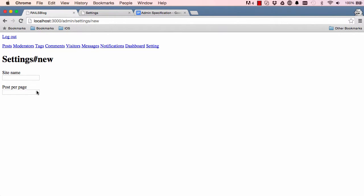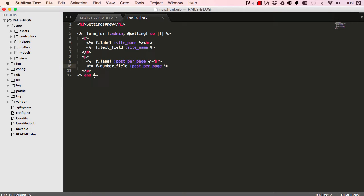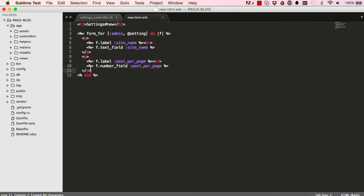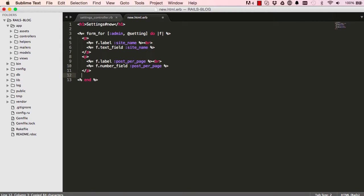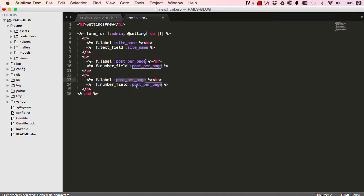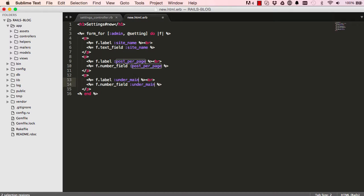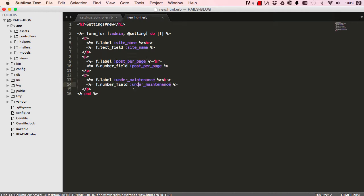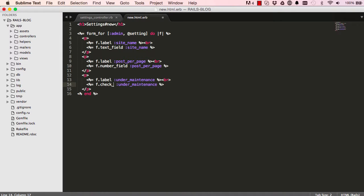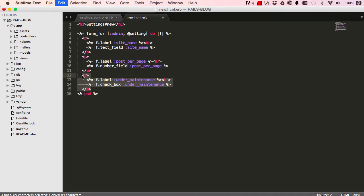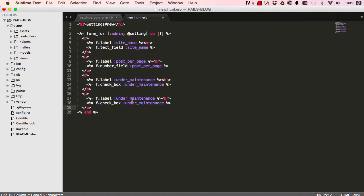So now we can copy this and paste it down here and we can double click holding command key and we can change this and we could say under_maintenance. So under_maintenance is not a number field, we want this to be a checkbox. So we can copy and paste and change under_maintenance and this becomes prevent_commenting.